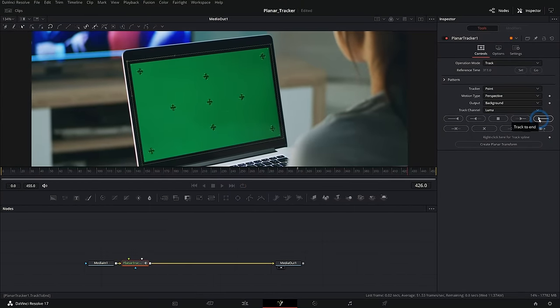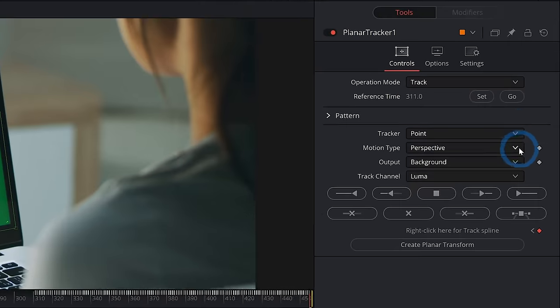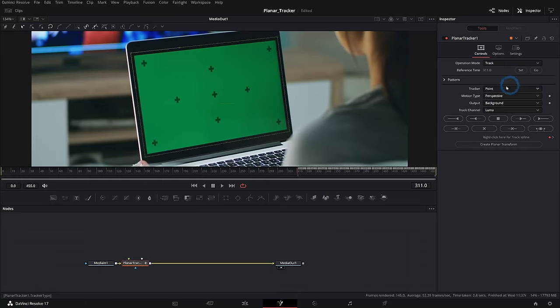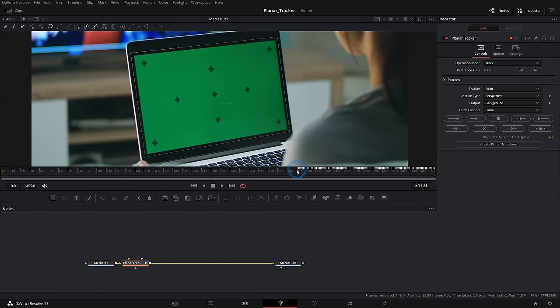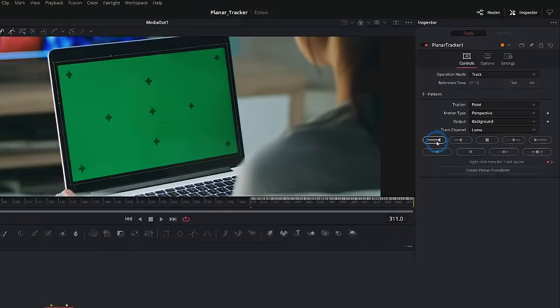And that will track it throughout the shot. I can go up to hit go to go back to our original frame here. And we'll track this backwards.